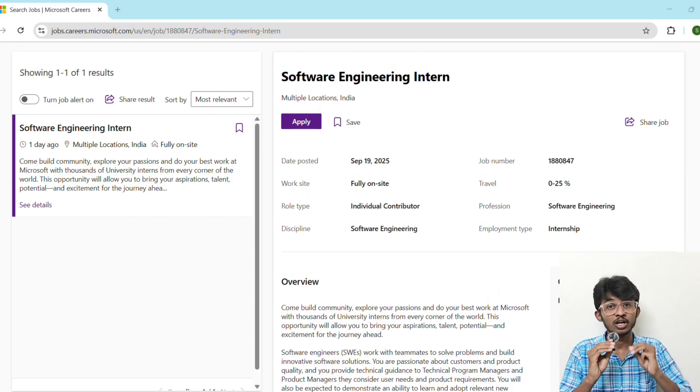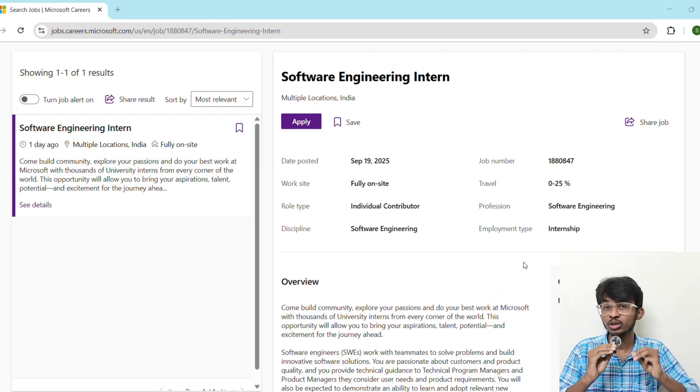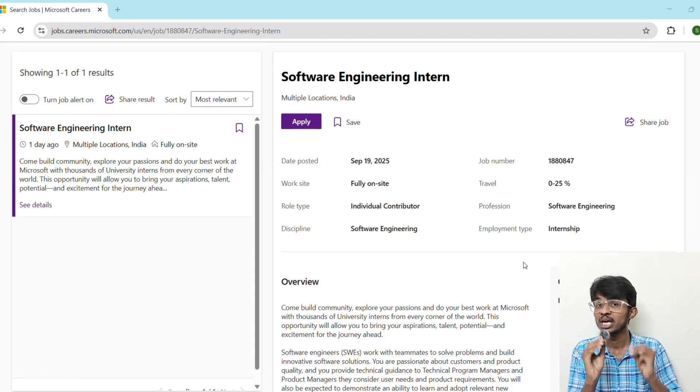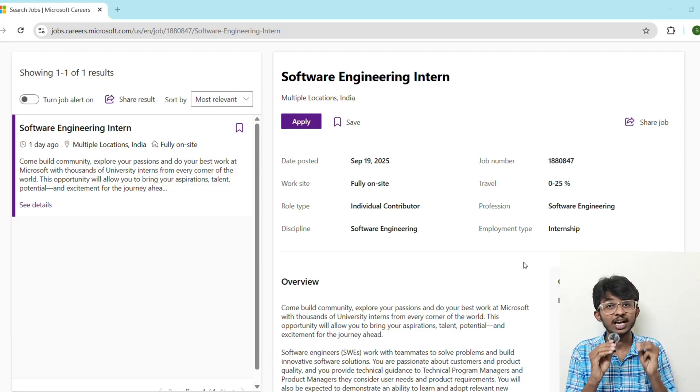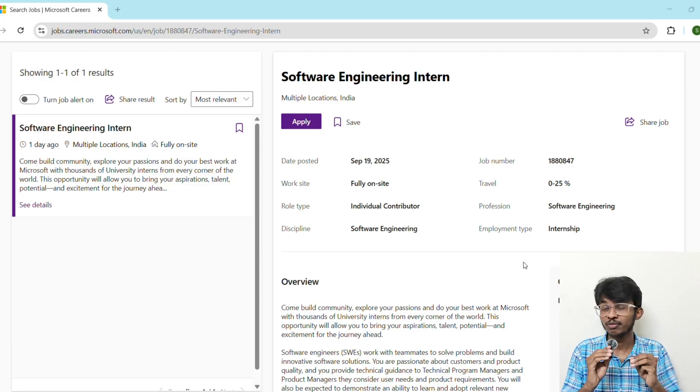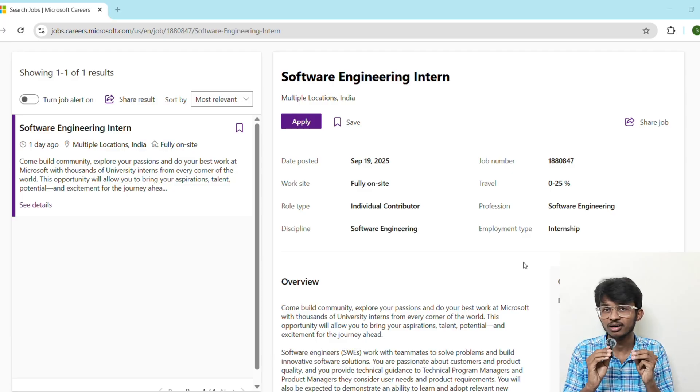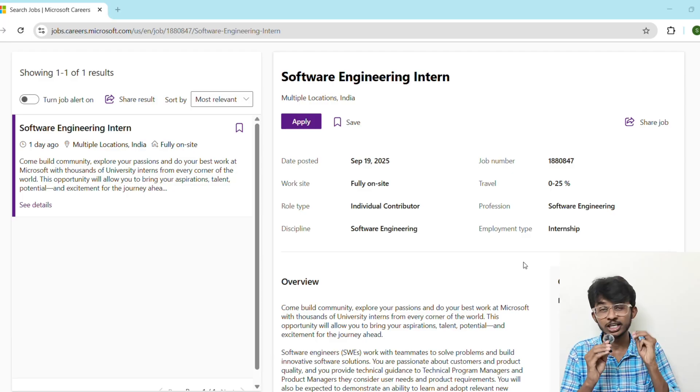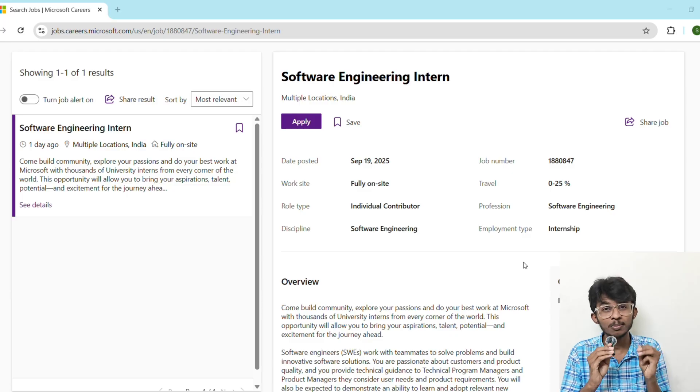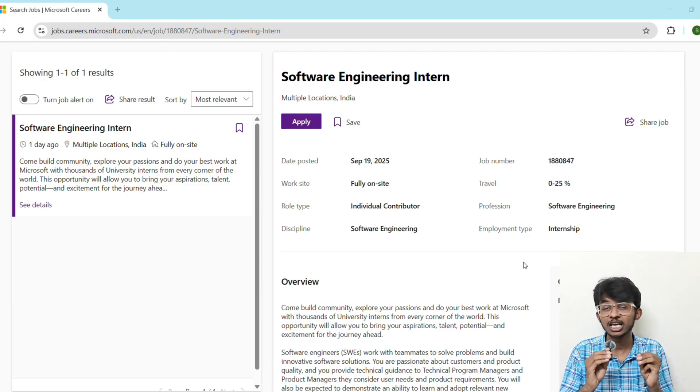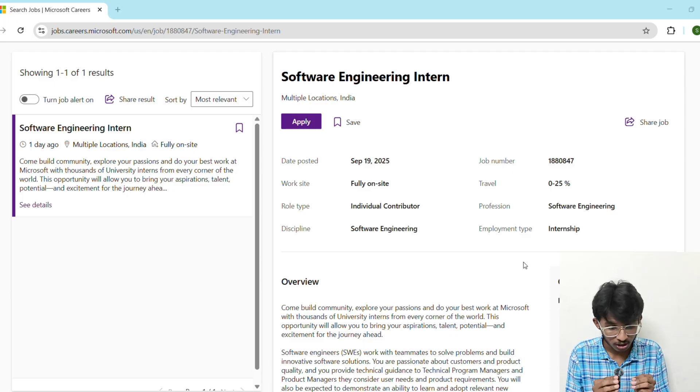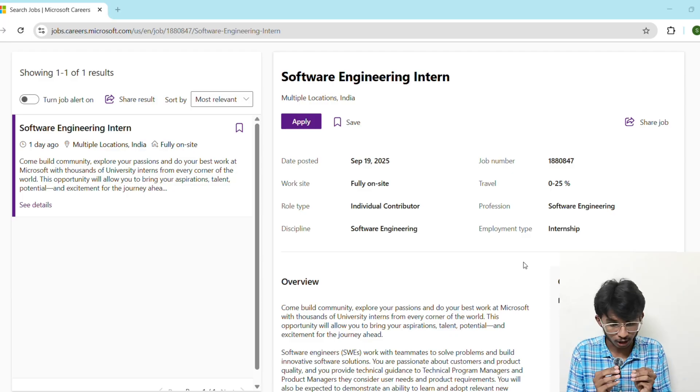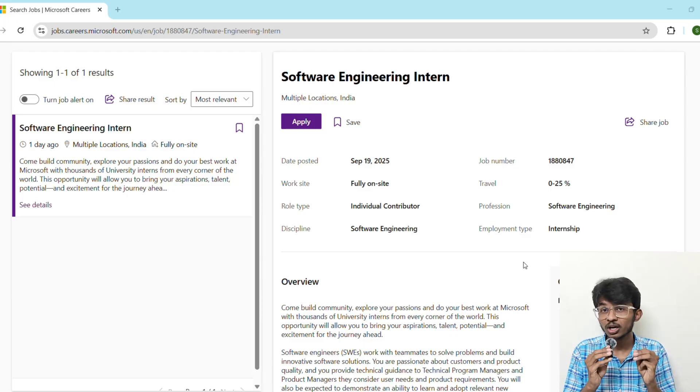So make sure you subscribe to the channel because I am going to share the latest updates on internships, hackathons, and job roles for all engineering students across India. As I told you at the beginning, I am going to give you some resume hacks that can literally help you a lot because resume is a golden ticket to stand out from the crowd.